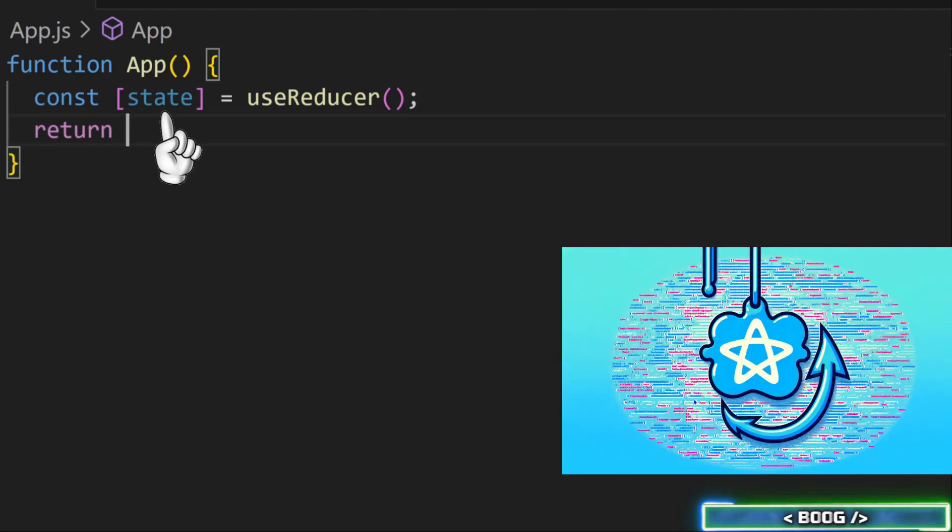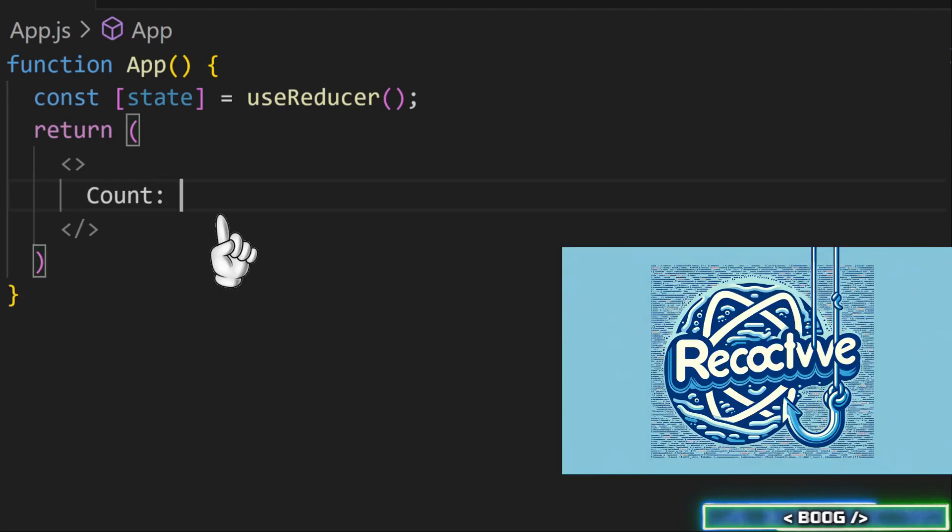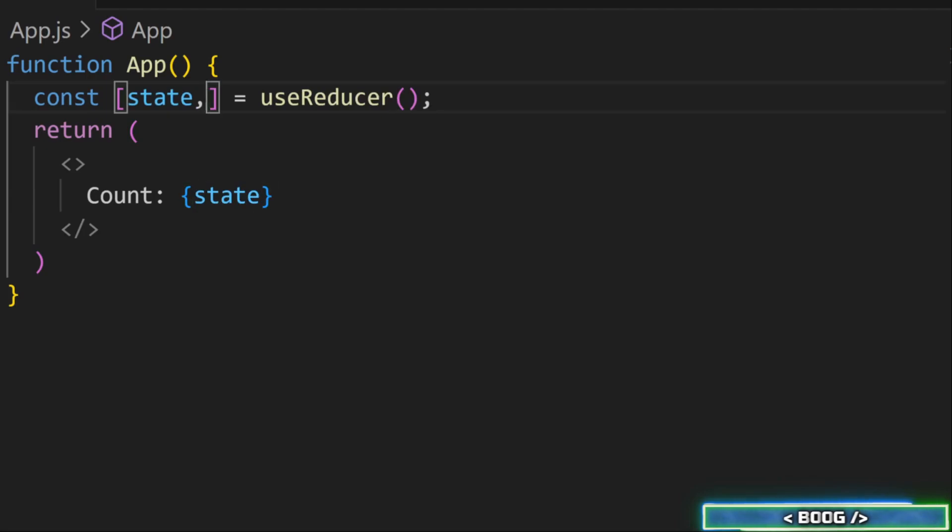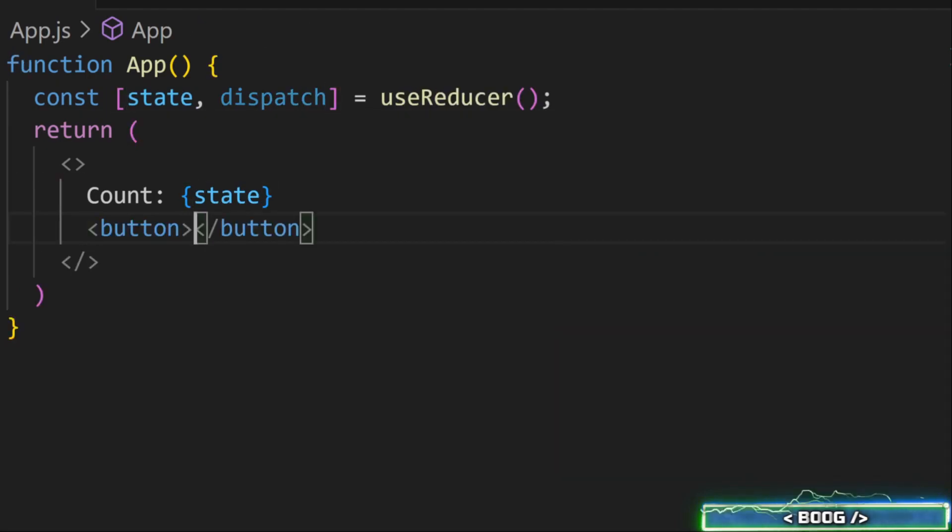Just like useState, useReducer returns an array of two values. The first value is the reactive state that you want to show in the UI. The second value is where things differentiate from useState.